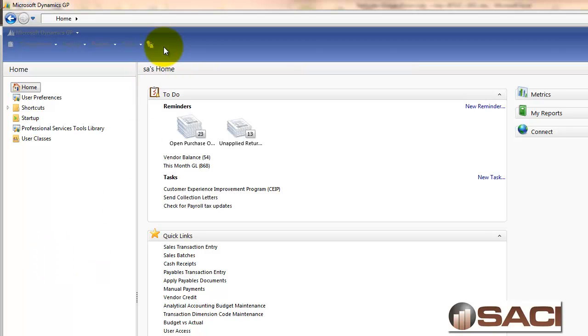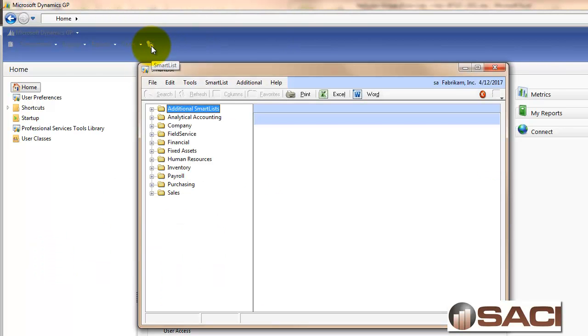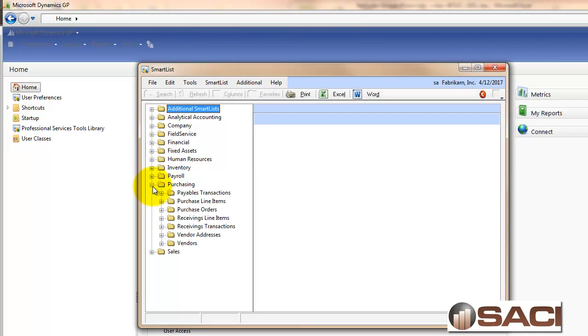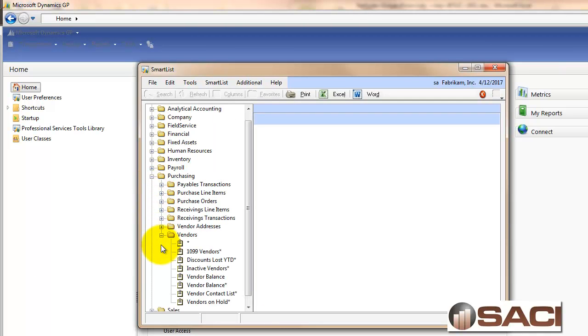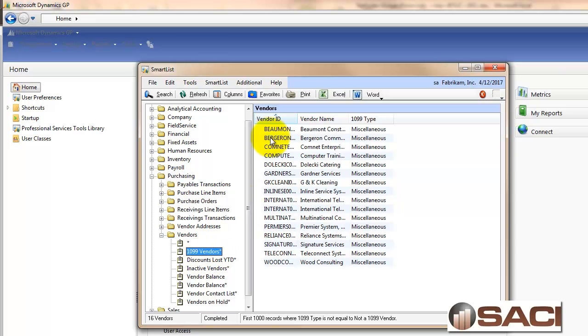So we're going to open up SmartList, and then open up the Purchasing Series, and then open up the Vendor Objects. Now there is a default one that comes with your system out of the box for 1099 vendors, and it just shows your vendor ID, vendor name, and 1099 miscellaneous type.